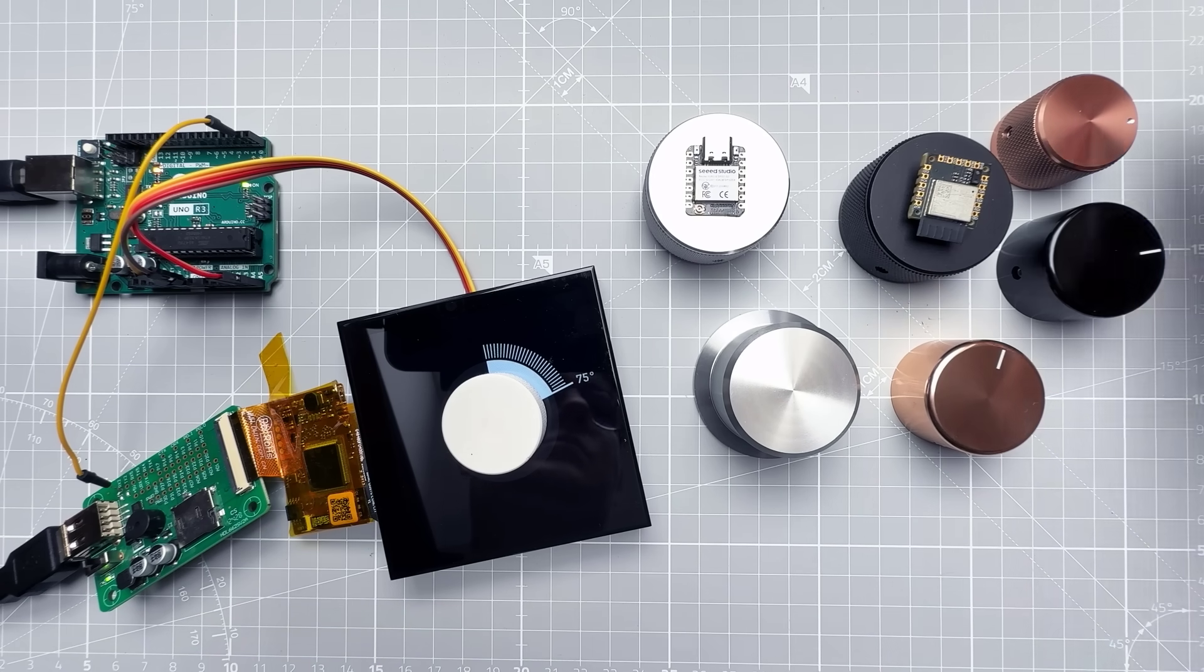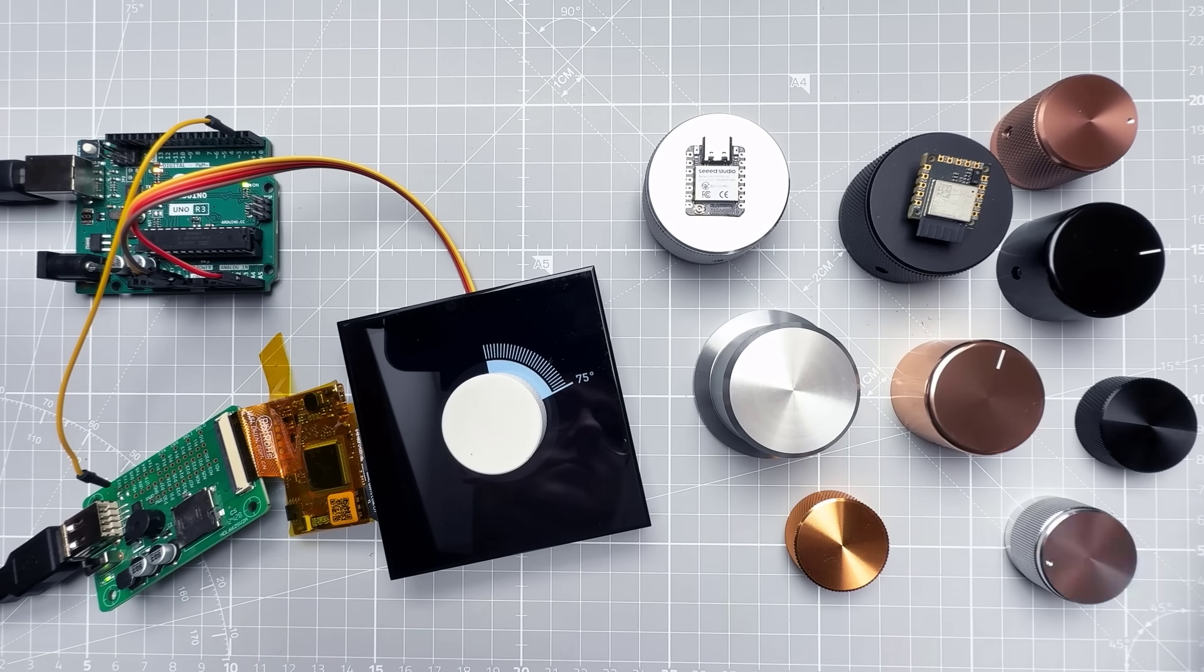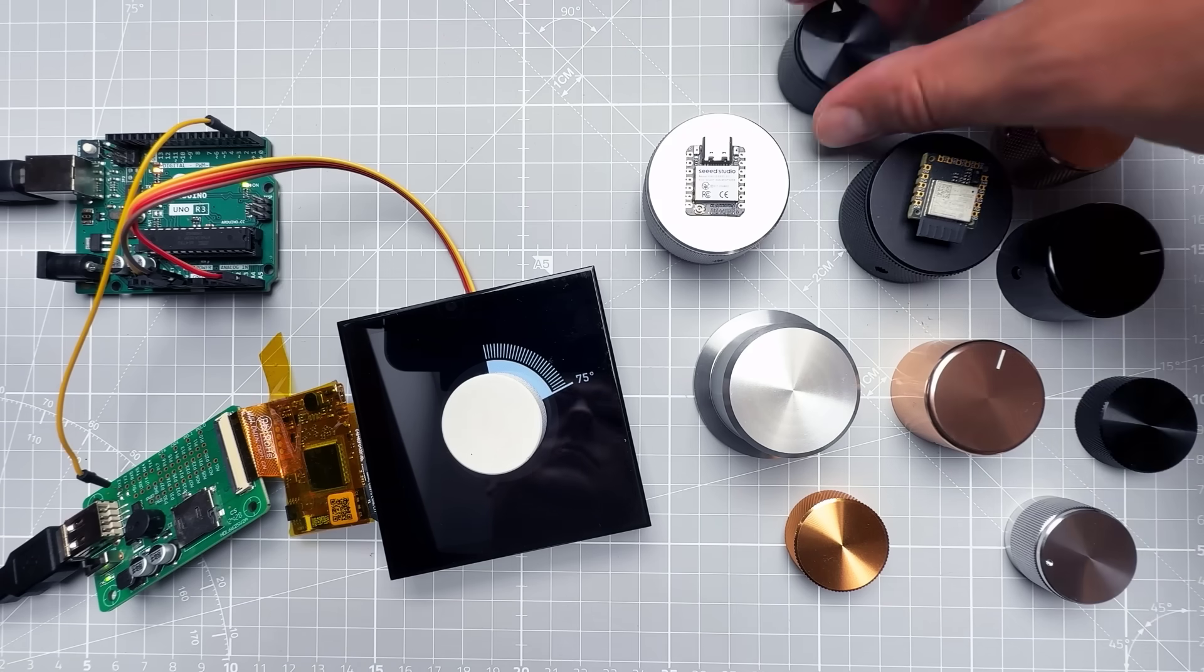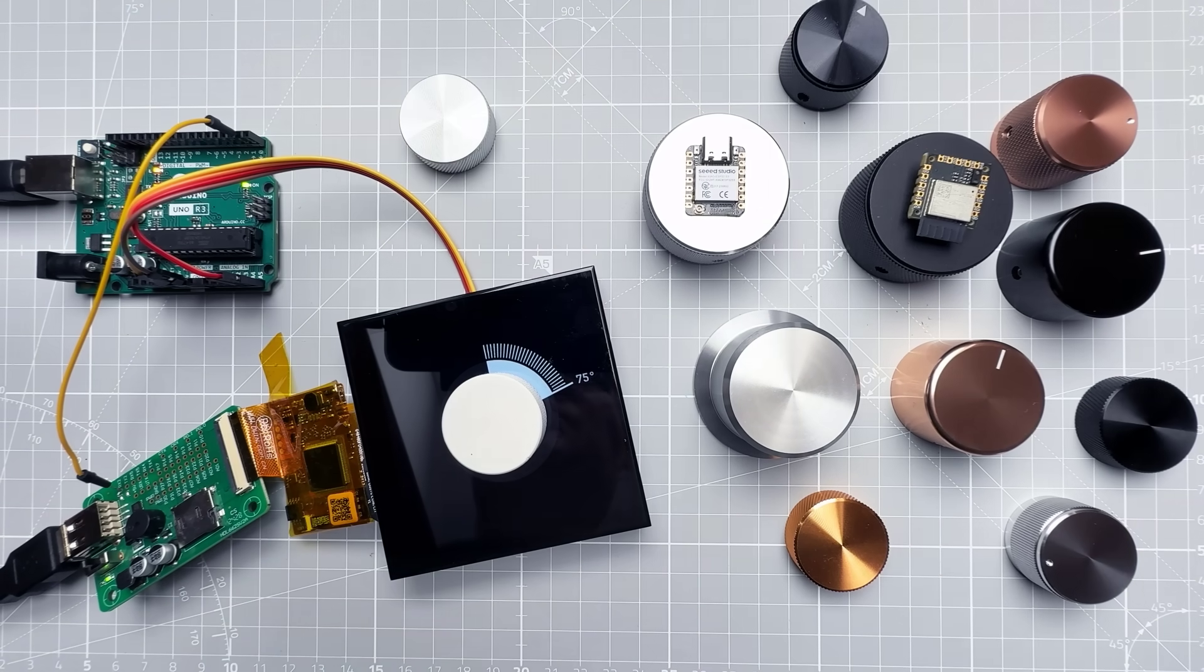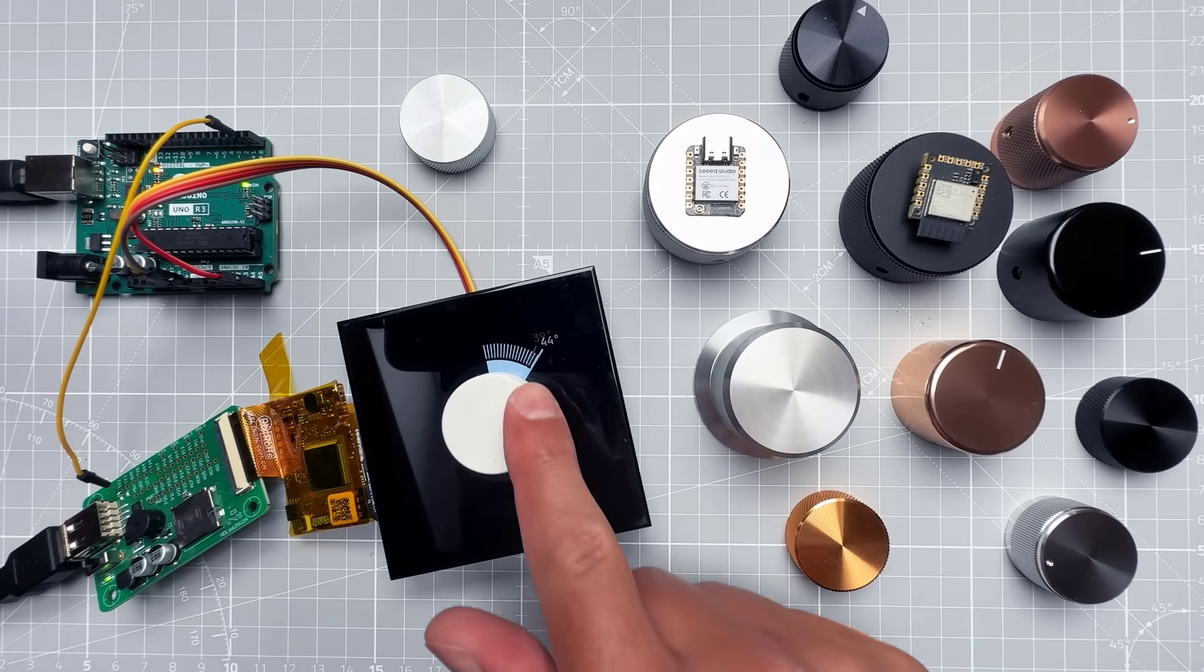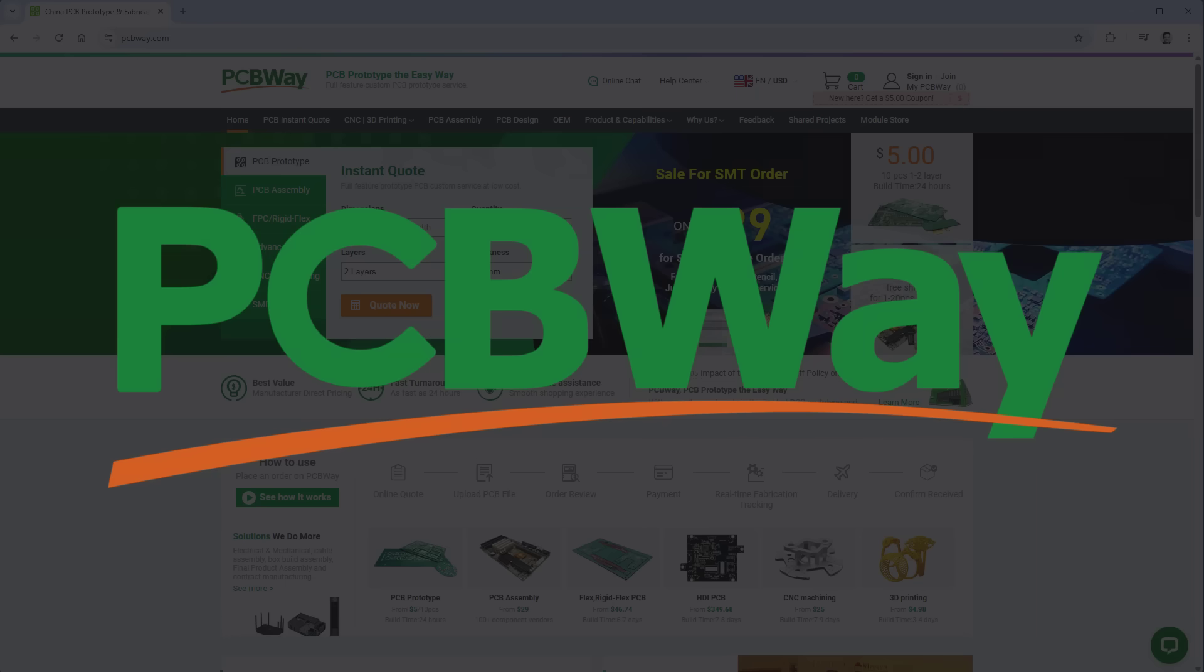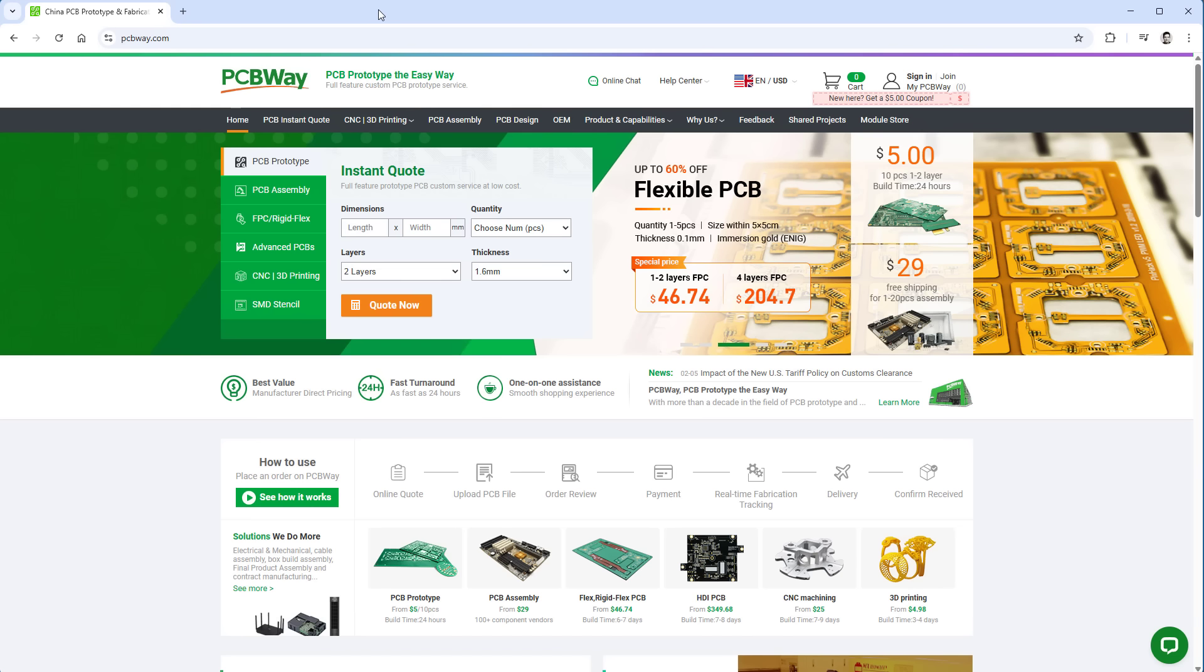Before I tell you how I made it, I need to tell you about the sponsor of today's video. You probably know the sponsor because it's sponsoring a lot of my videos - yeah, it's PCBWay.